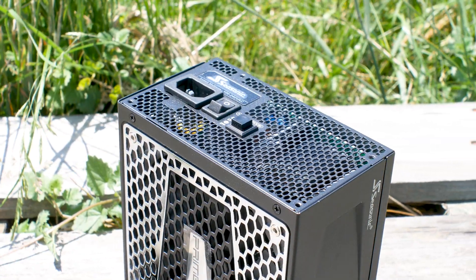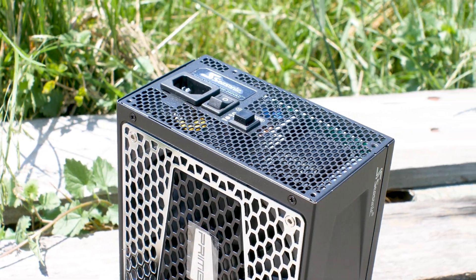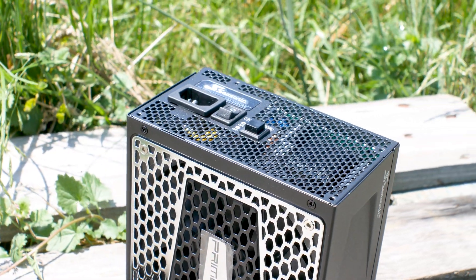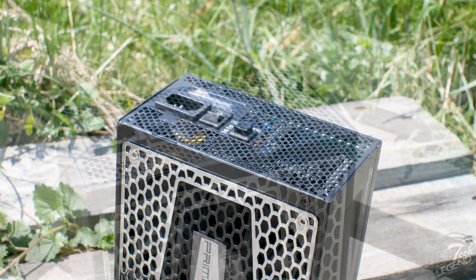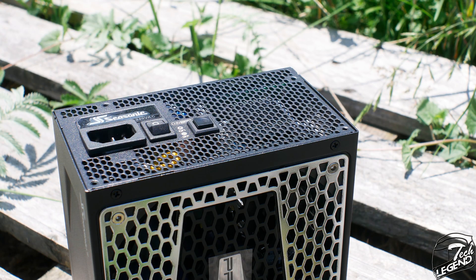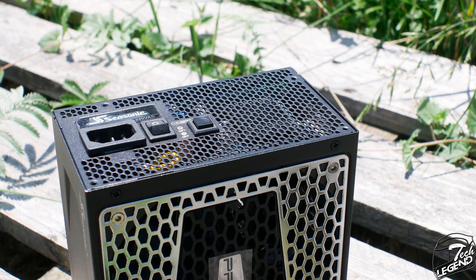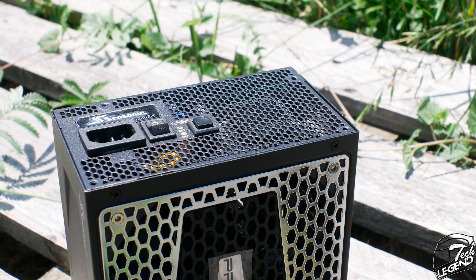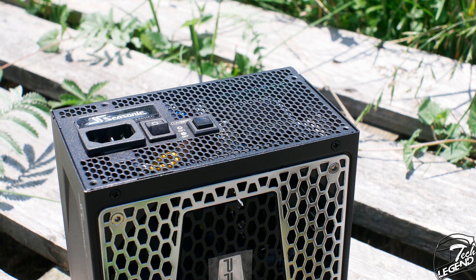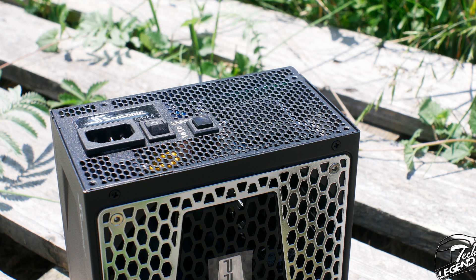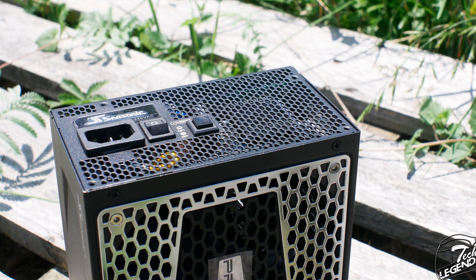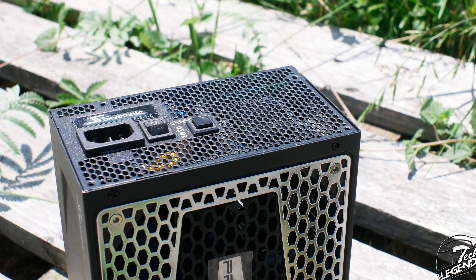On the rear of the power supply, there's plenty to talk about. We have a regular AC socket for the power cable and one switch plus one button. The first switch labeled with one and zero is the main power switch that turns on and off the power supply and your system.